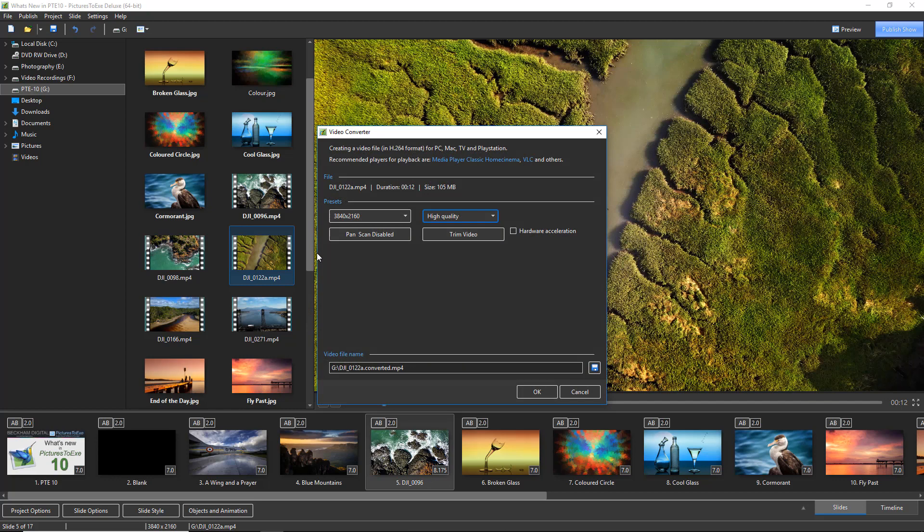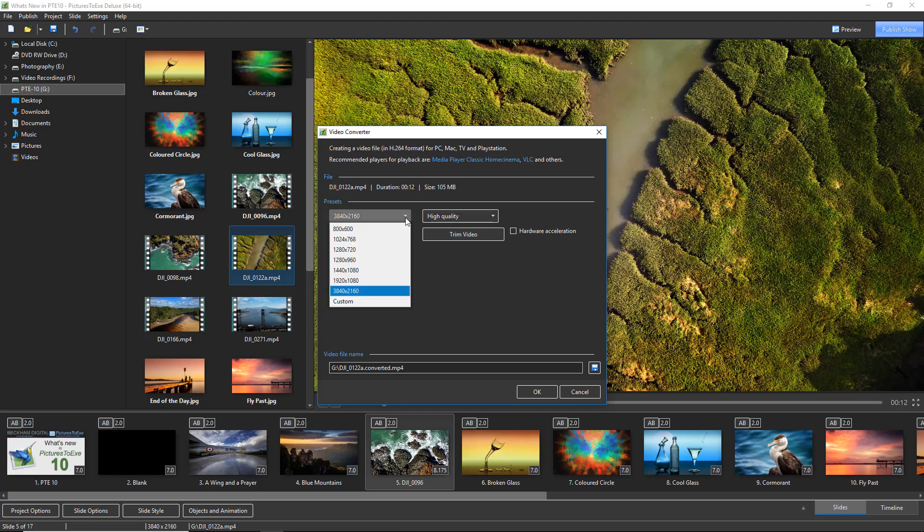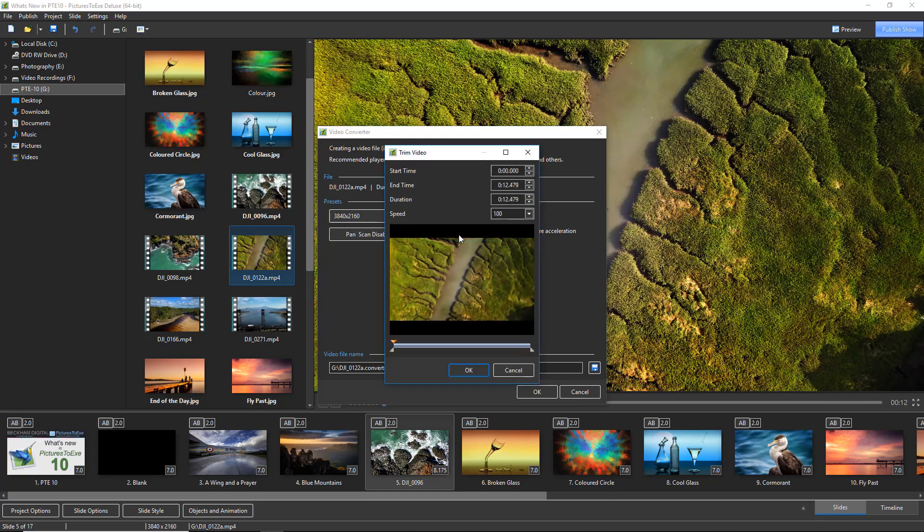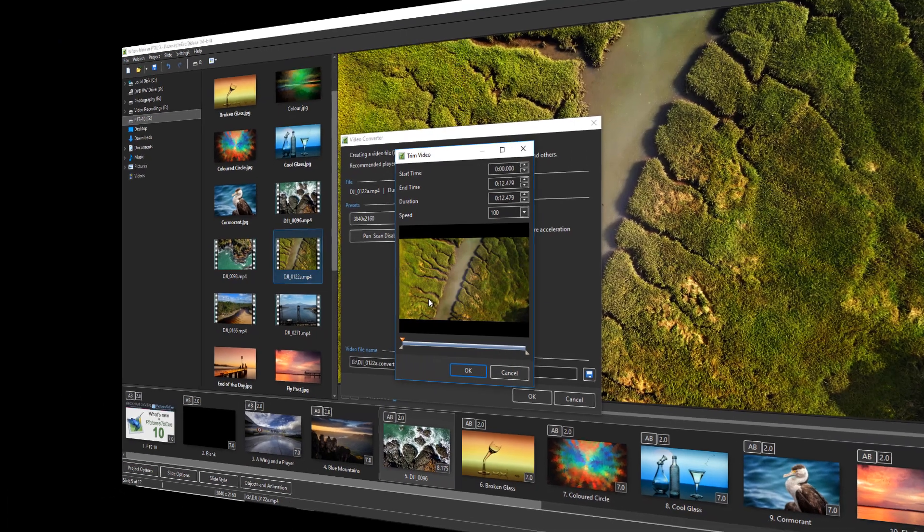Now remembering that the video I selected is 4K, there you can see the pixel count, and I could go to the drop down list here and reduce the size considerably, or I've got a custom option too. I can change the quality with the options here, but I can also click to trim the video and we get the option to do that from the front and or the back.